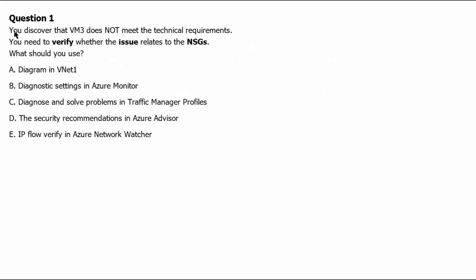Question 1. You discover that VM3 does not meet the technical requirements. You need to verify whether the issue relates to the network security groups. What should you use? Option A. Diagram in VNet. Diagram in VNet will not help us to verify the issue related to network security group. Therefore, this is not the correct answer.